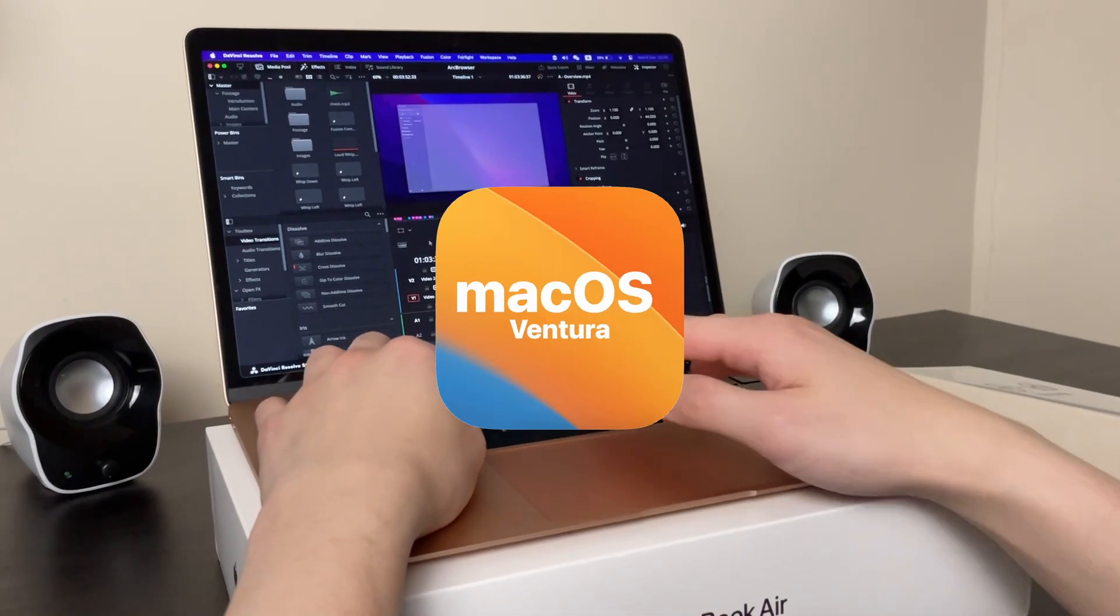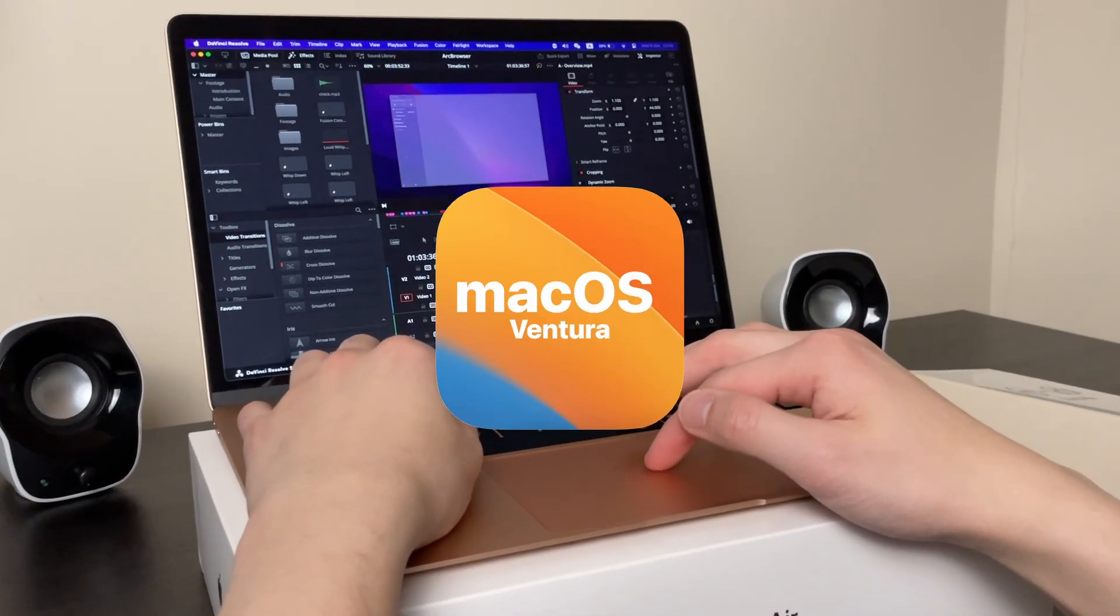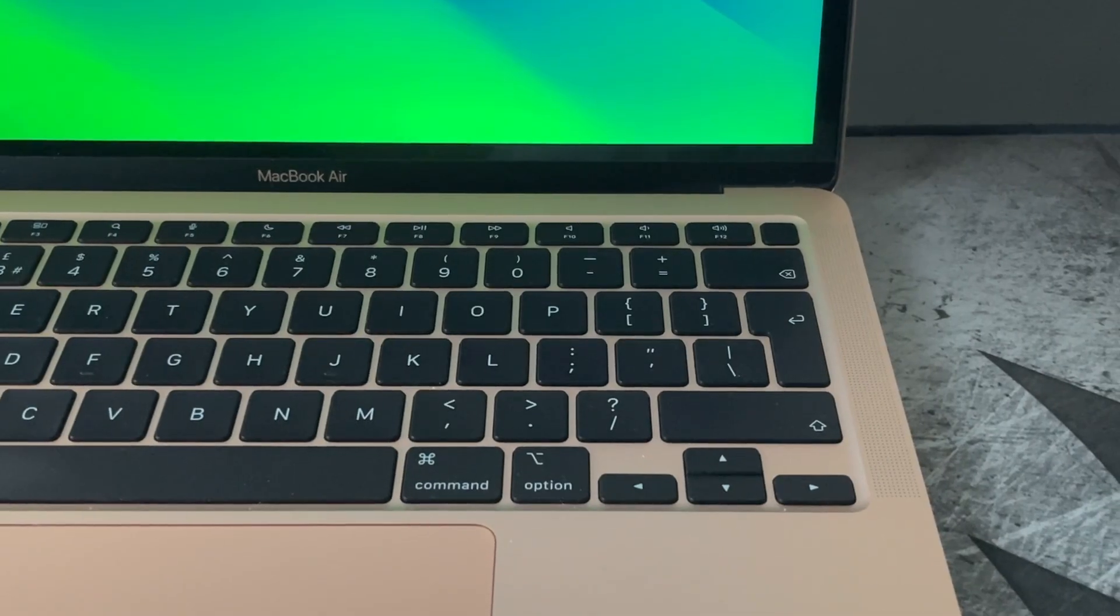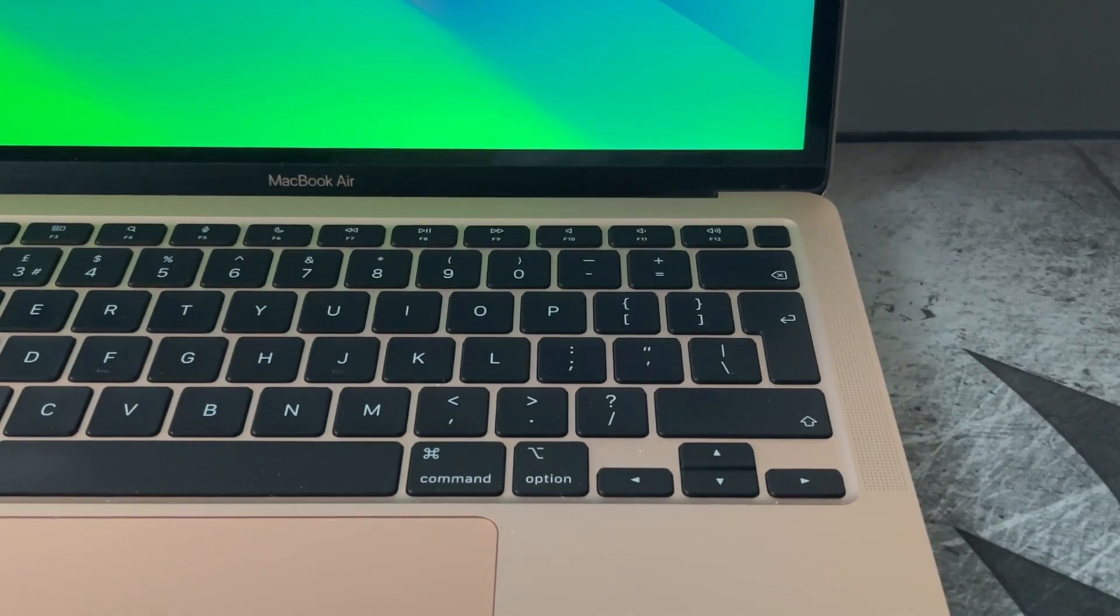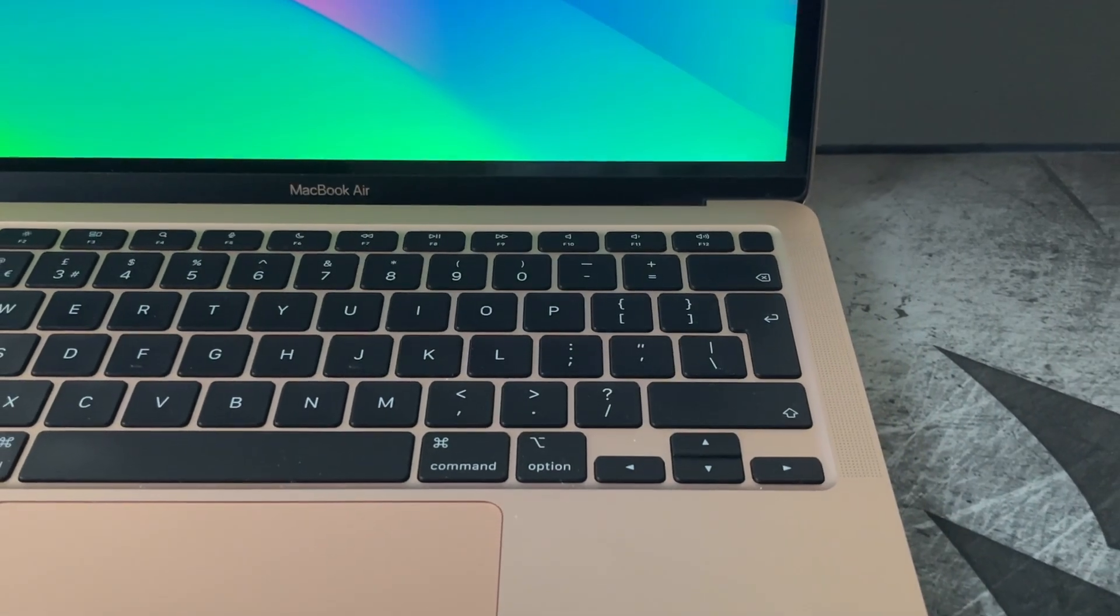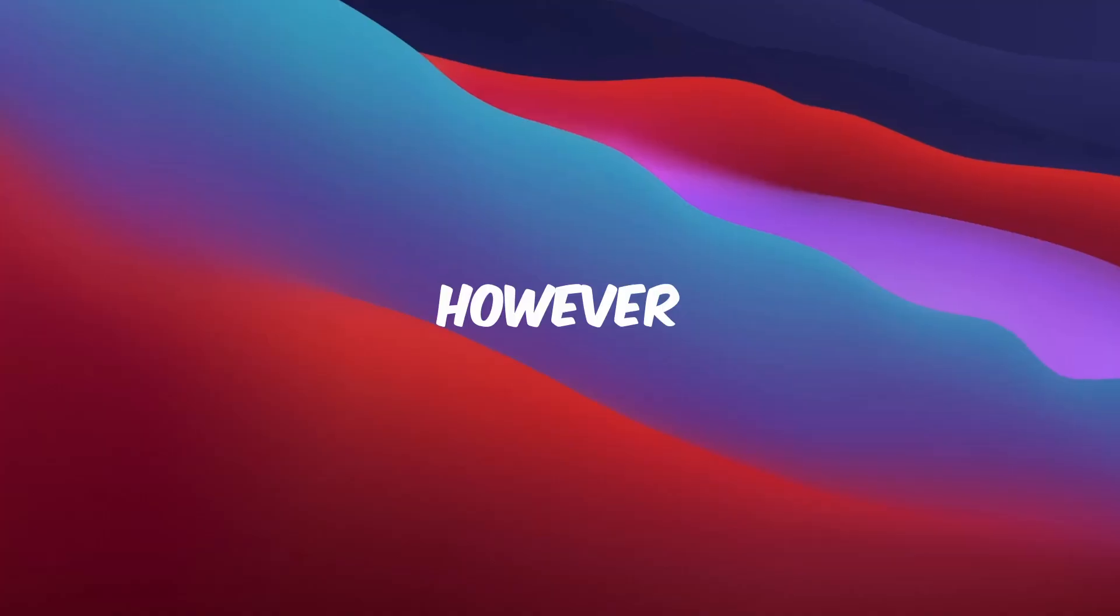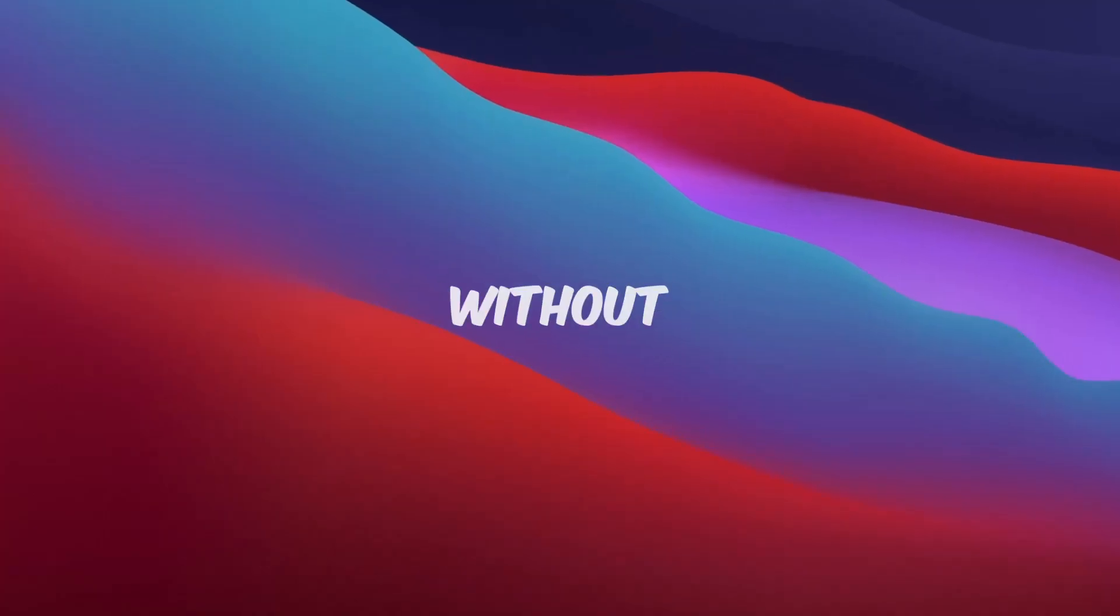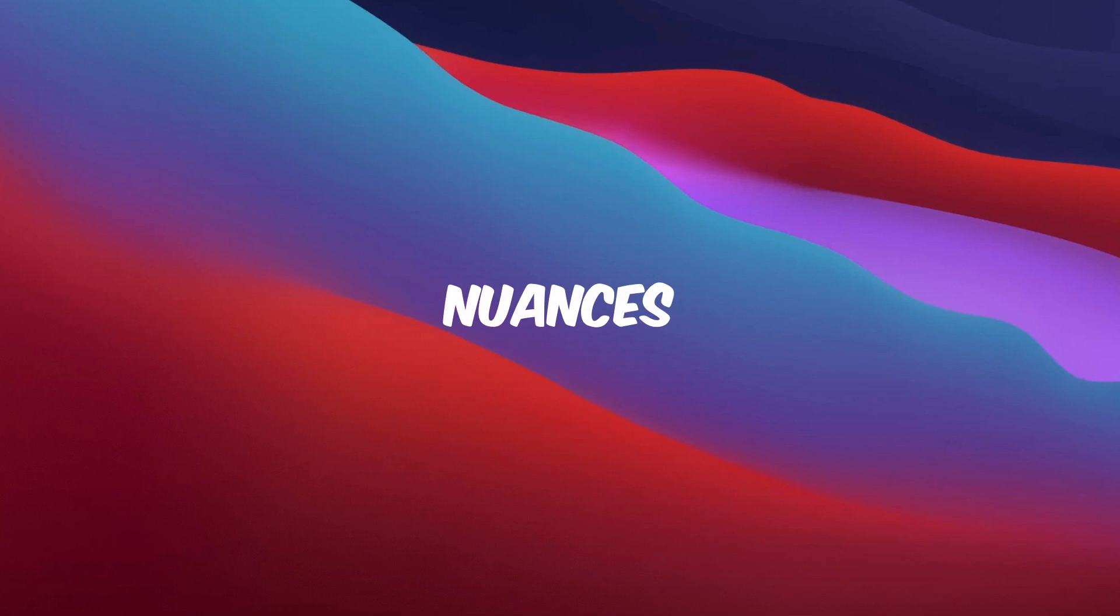Having immersed myself in macOS for the last two years, I can confidently say that I have developed a profound appreciation for it. However, like any platform, it's not without its nuances.